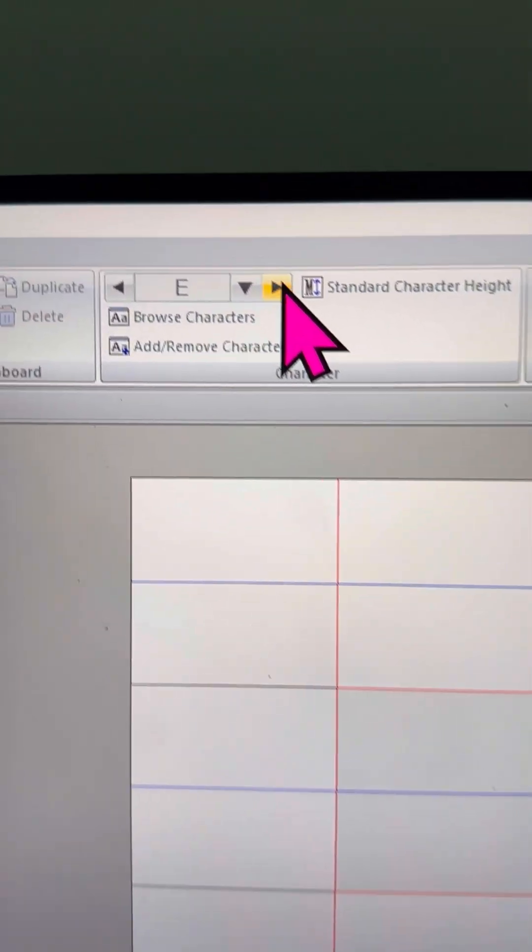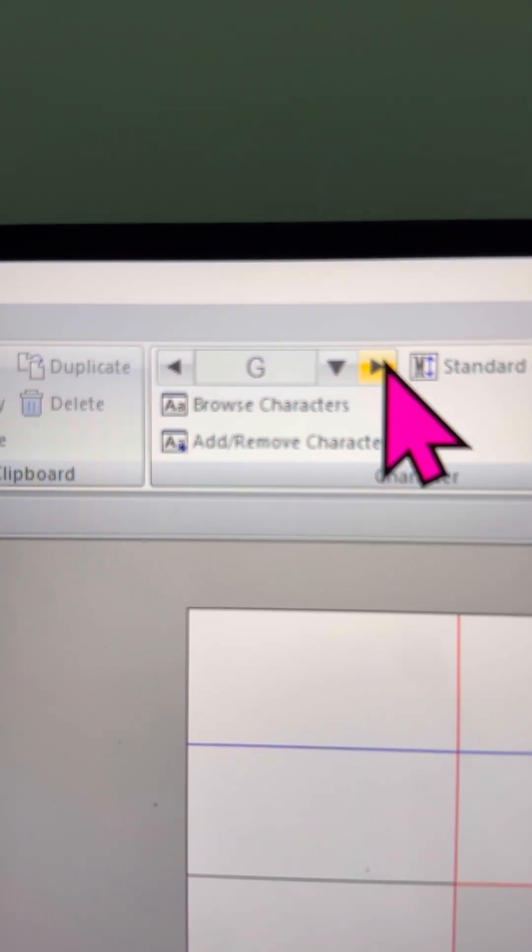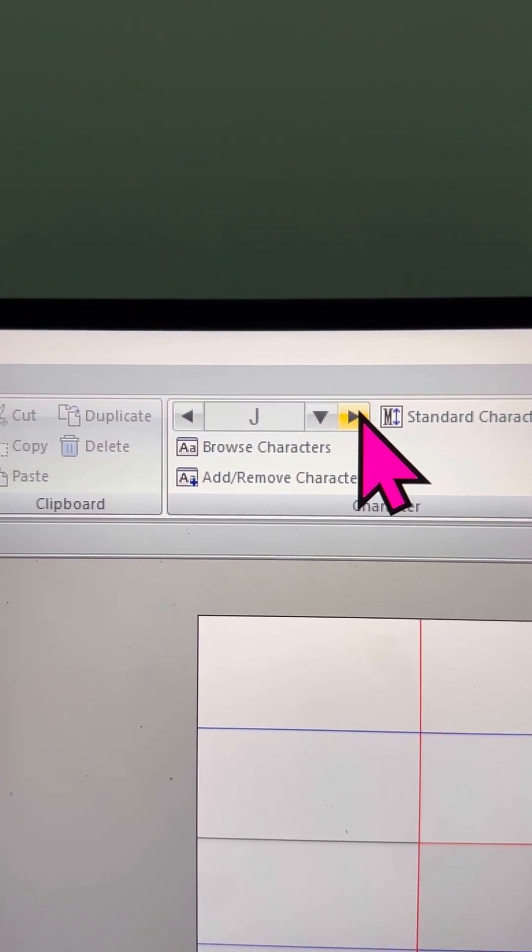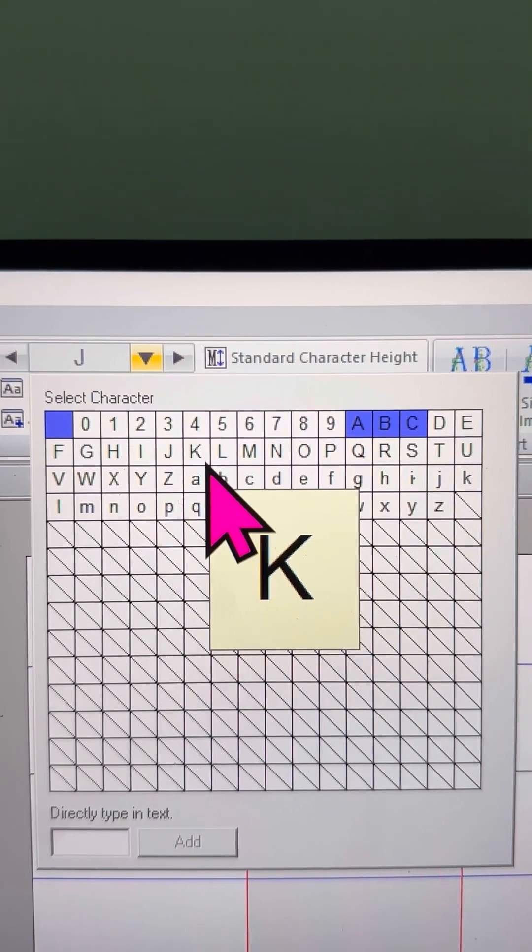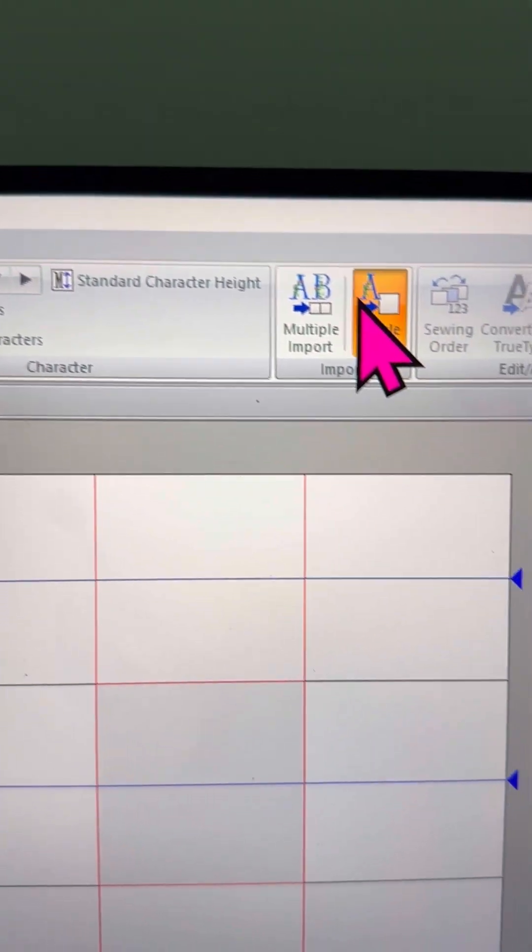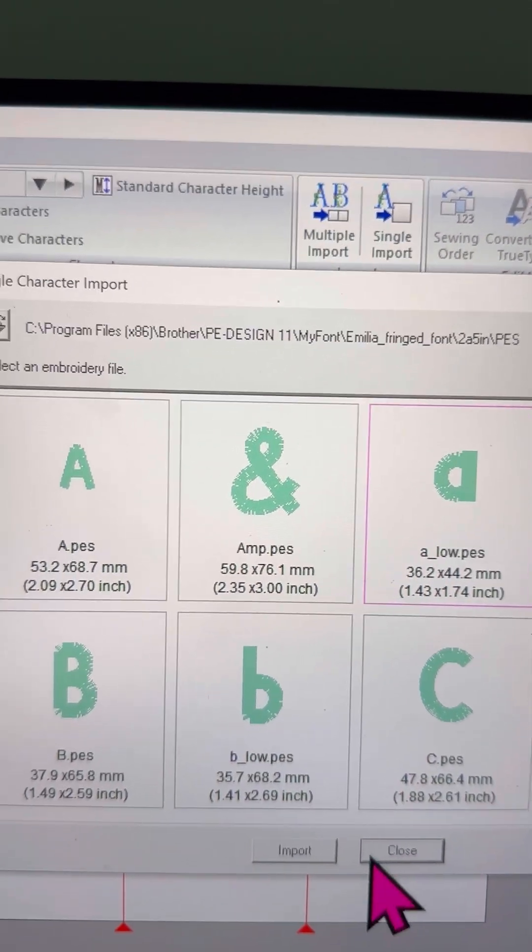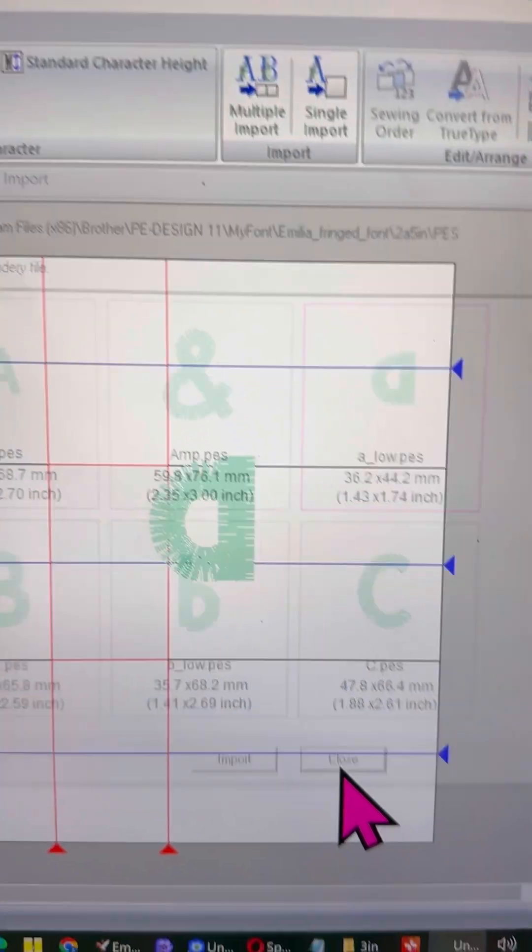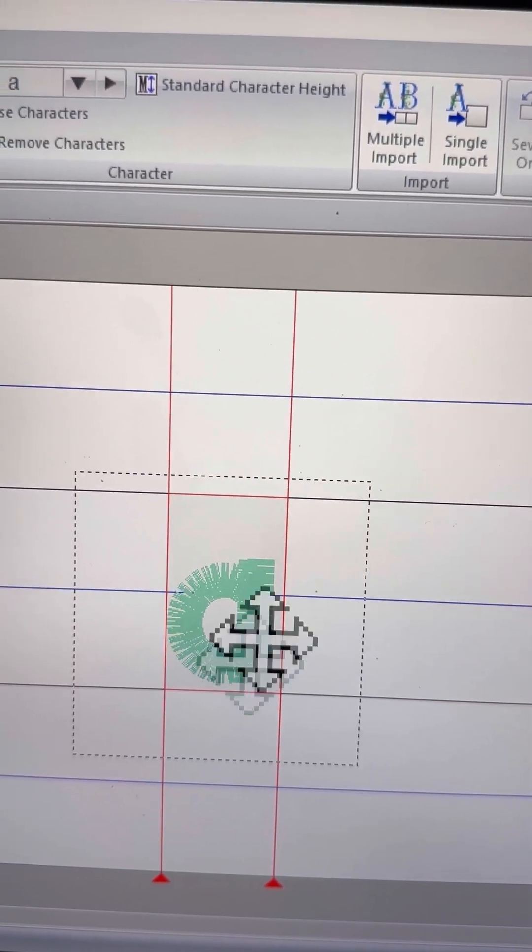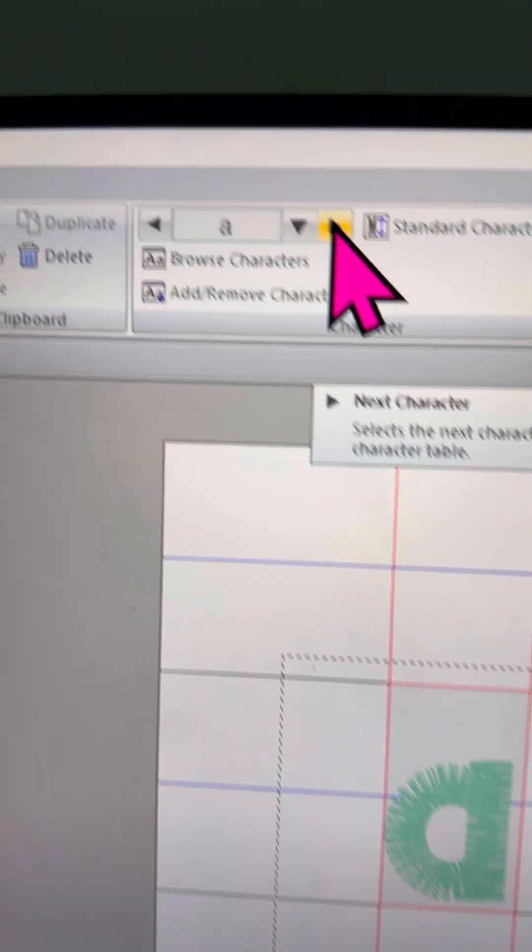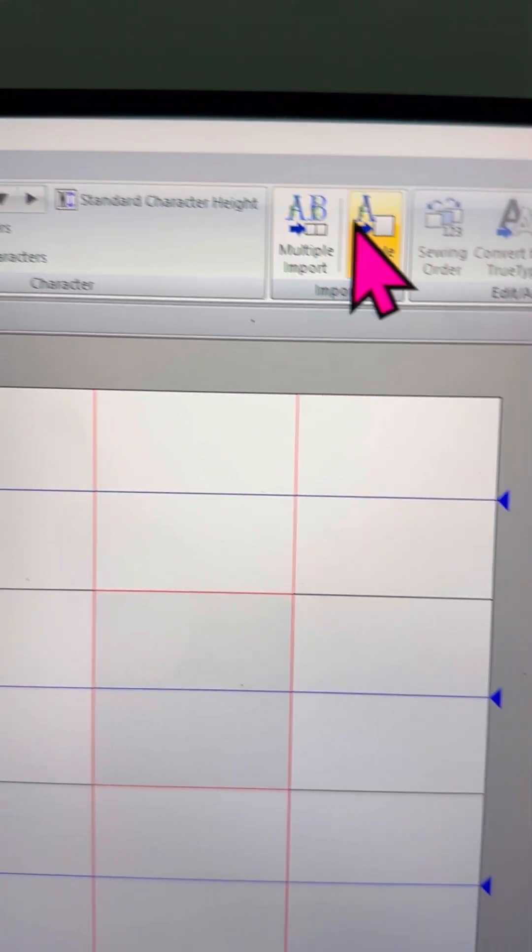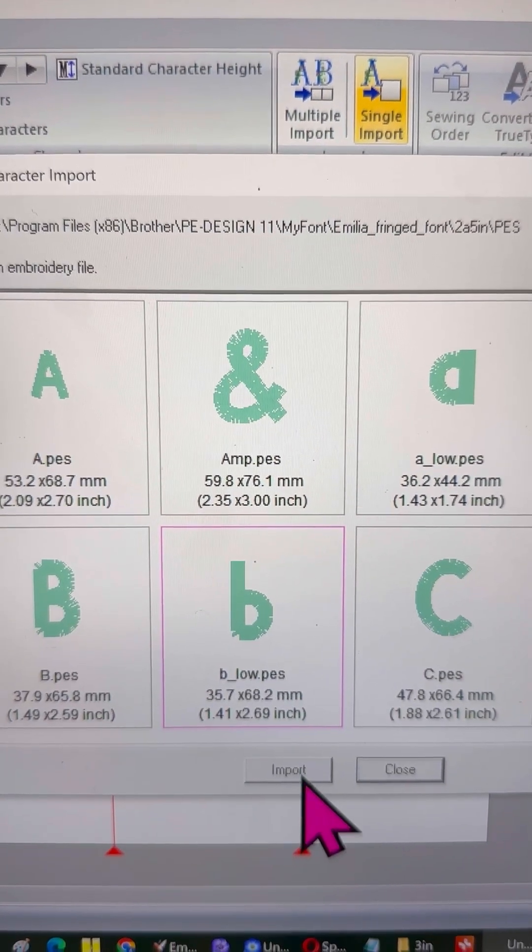Stay tuned, because next, I'll show you how to make this process much easier by using the drag-and-drop method. This is the third option, or the Import function, which is the second option. But for now, let's keep going with our font, importing each letter one by one. Start with uppercase letters, then move on to lowercase. With some patience, your font will eventually be ready.